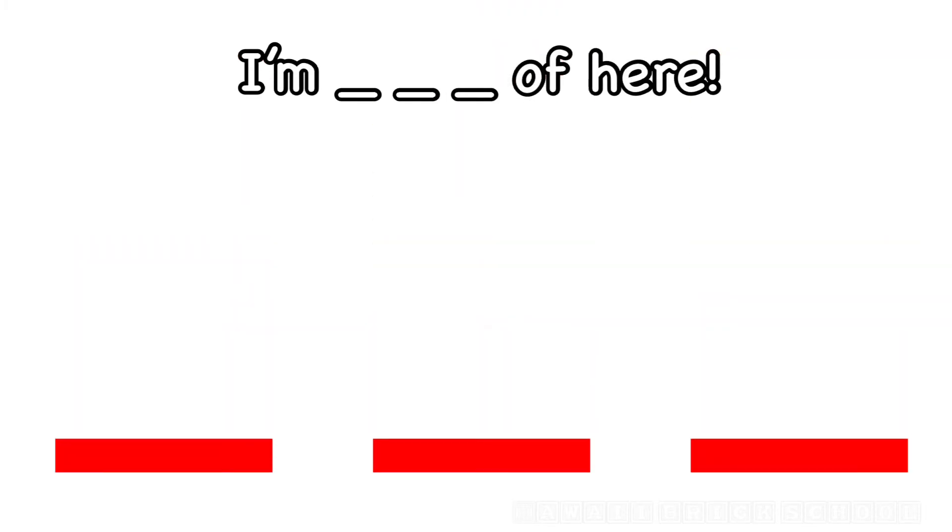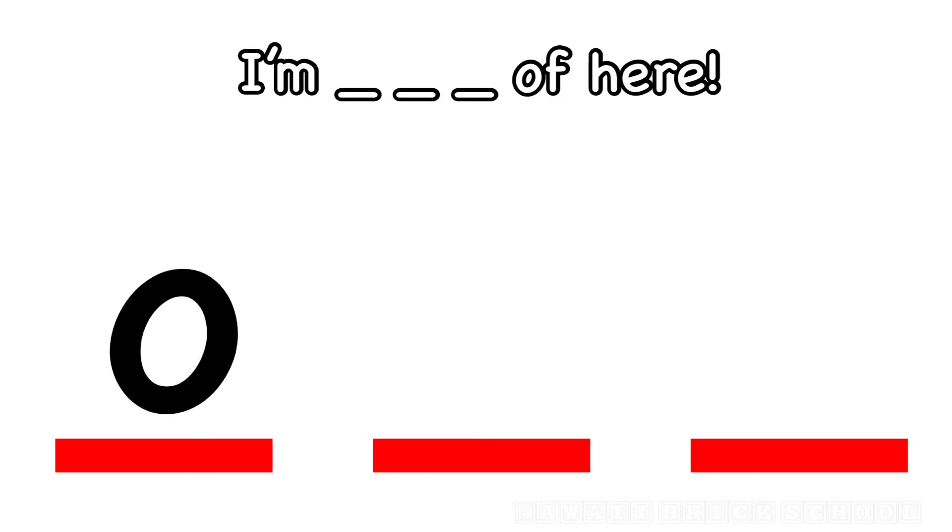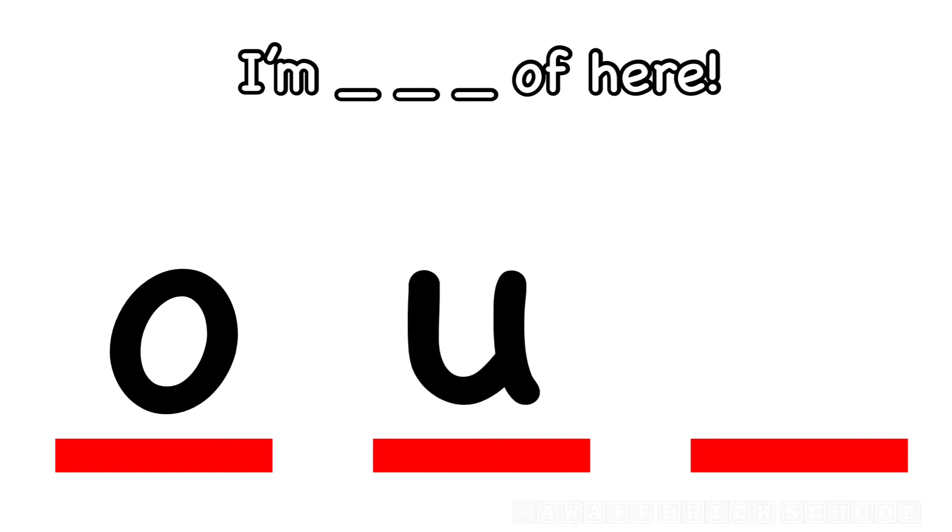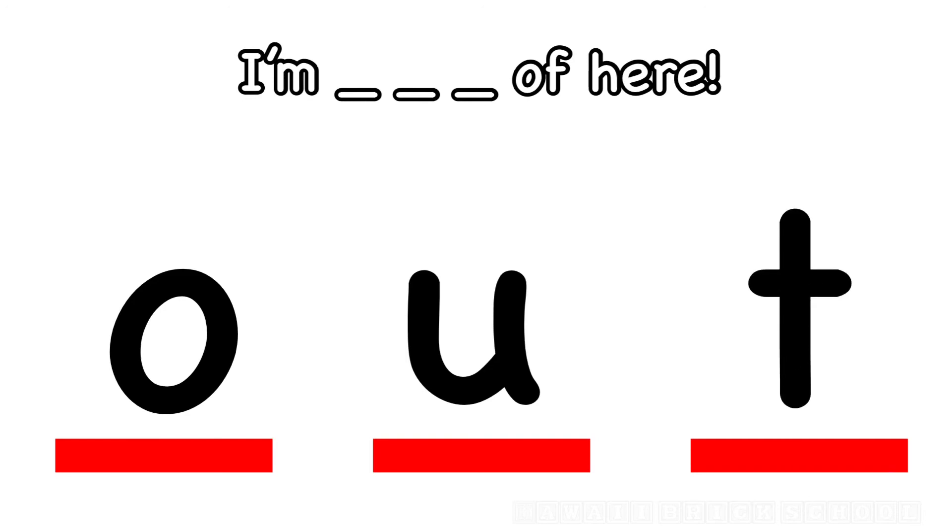I'm out of here. How do you spell out? What's the first letter? O. What comes next? U. And what's the last letter in out? T. Out.